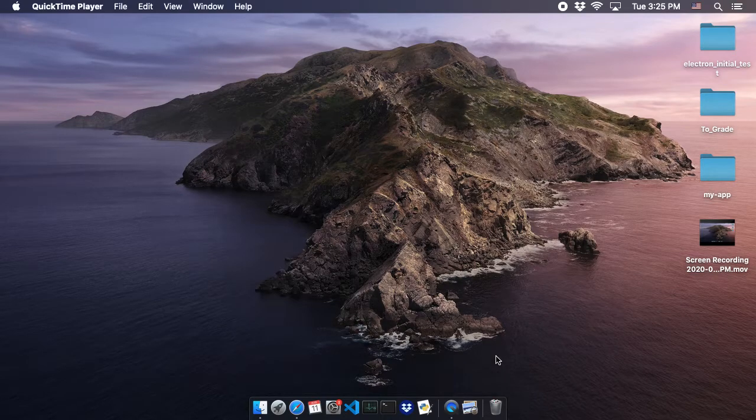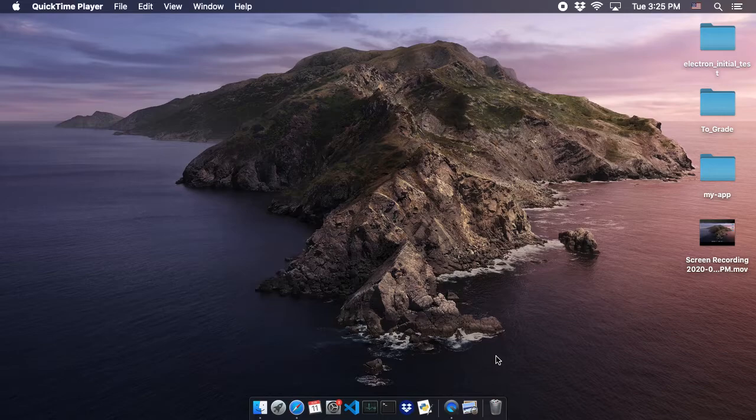We're going to take a look at how to possibly fix an issue where Mac computers cannot connect to Adobe LiveLessonRoom.